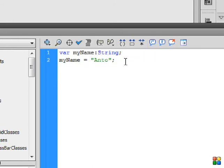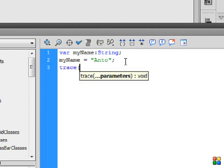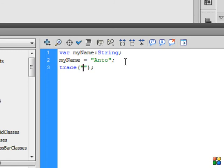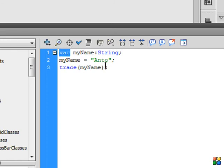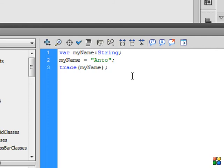So I will display this using the trace statement. That is, the first trace statement. You can use the trace statement: trace, then open and close parentheses, then semicolon. Write the variable name inside. The value of Antone will be displayed in the trace statement, and that will be displayed in the Output panel.